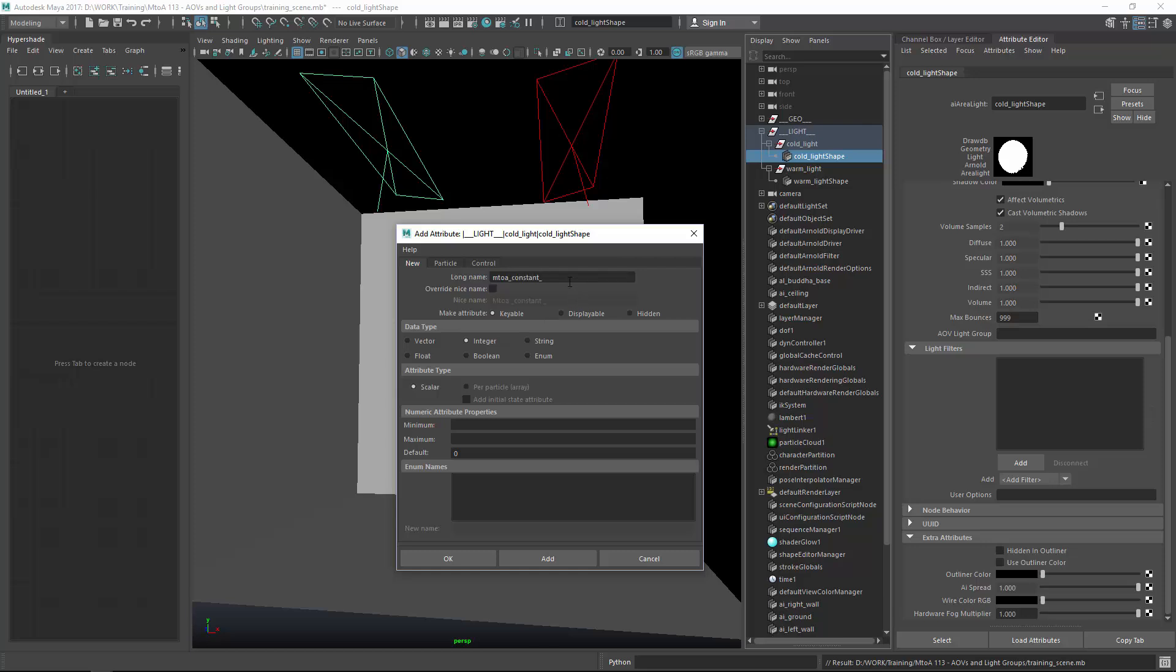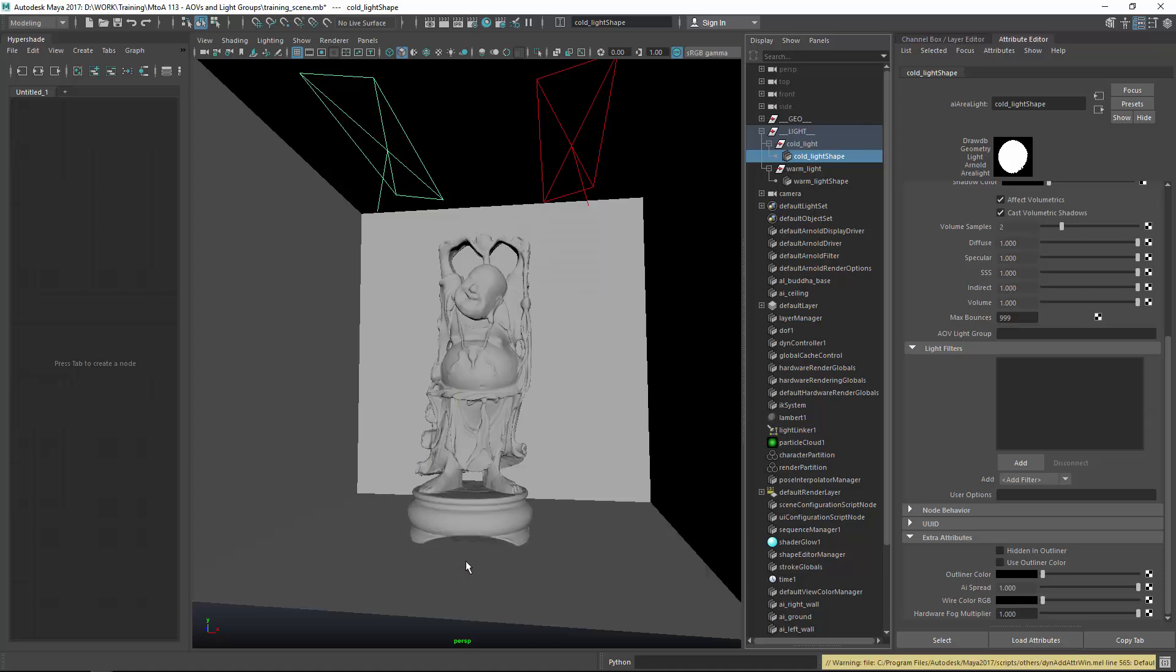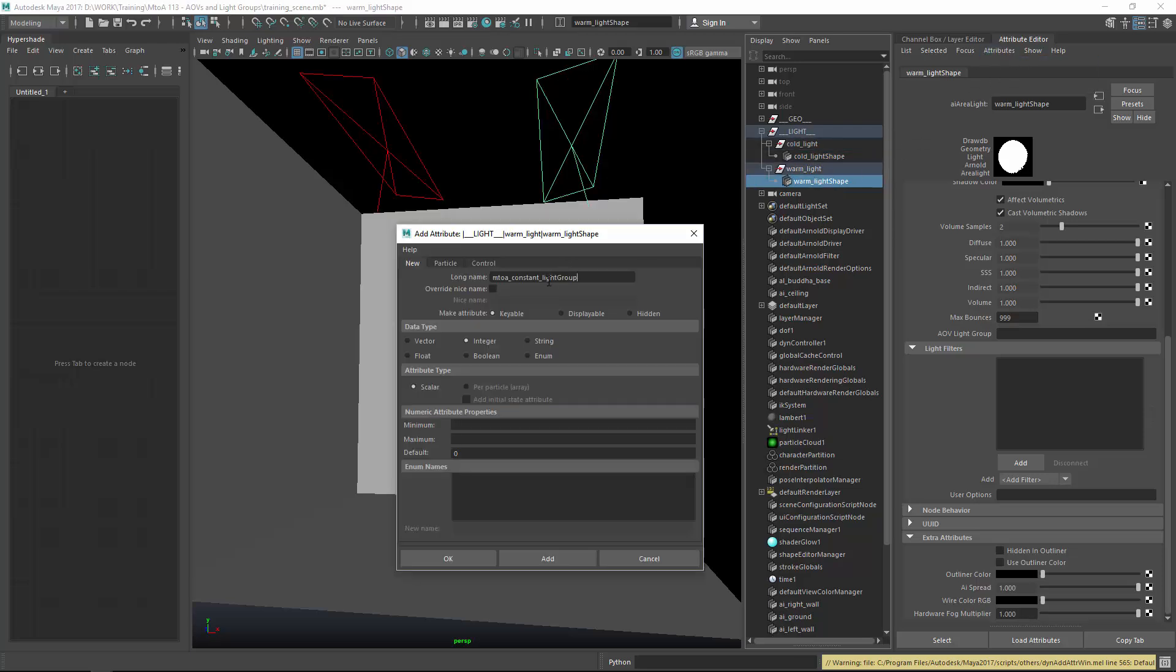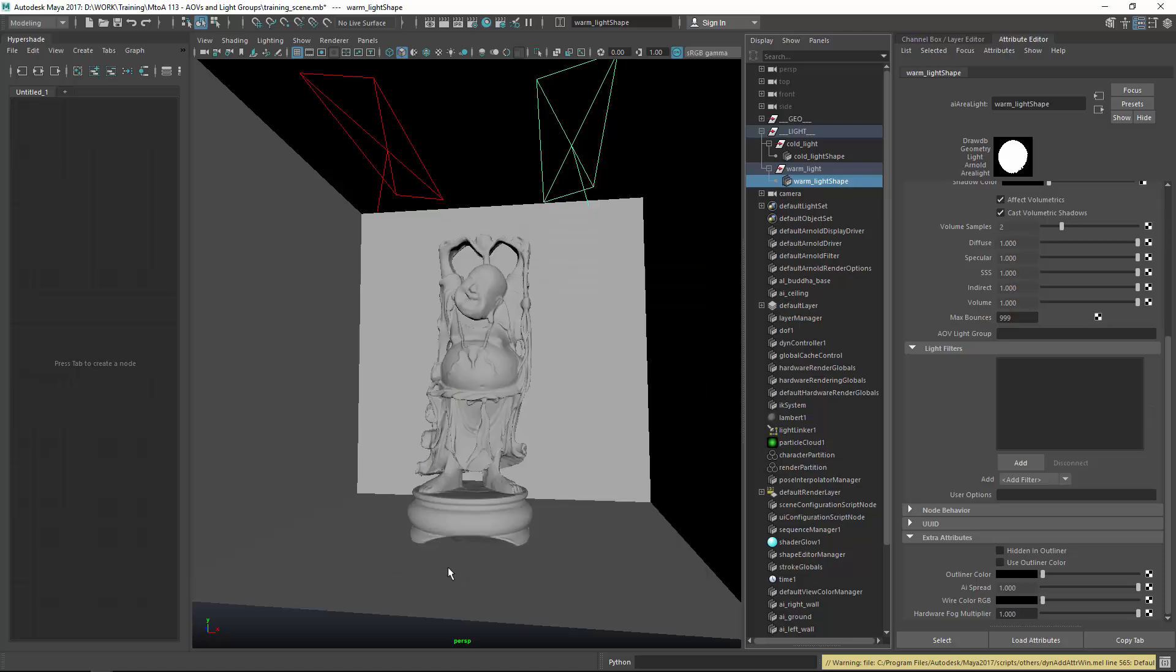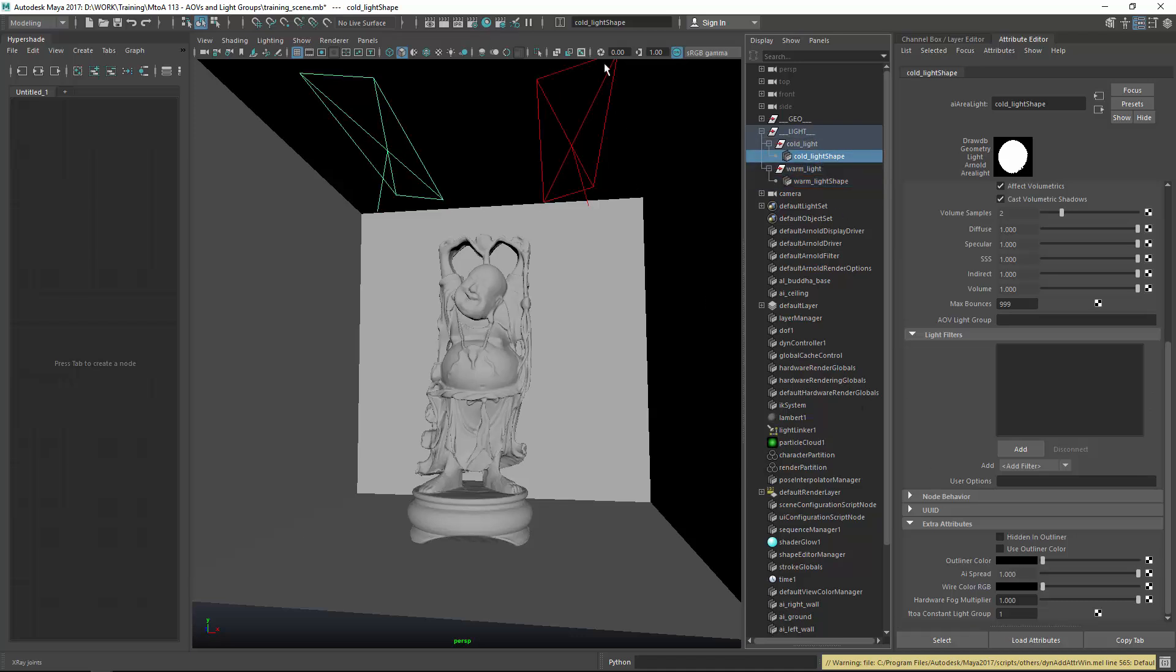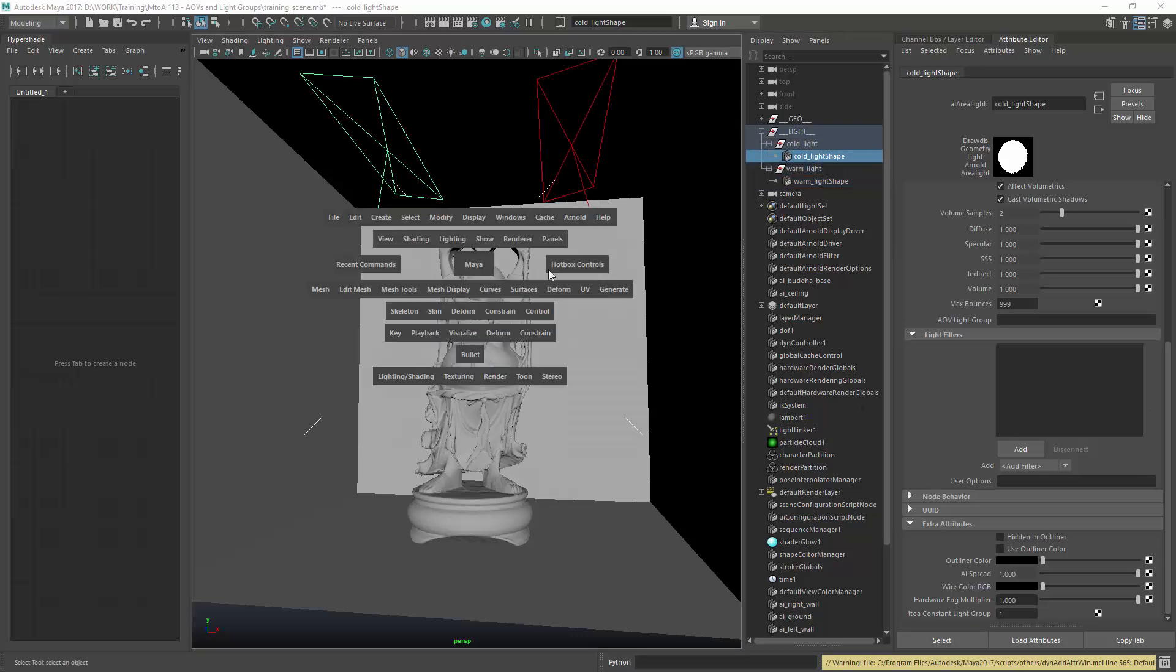It's actually called light group. So let's just write it here, light group. And this is what you need to add to all of your lights, which should be in one group. And it's an integer, and you've got eight AOVs for that. So I want the left light to be in group one. And the right light should go into M2A constant light group into light two. So let's just double check if they are added. The right light is on two and the other one is on one. That's what we want. And let's start the IPR.